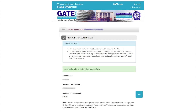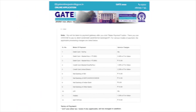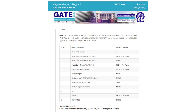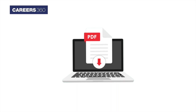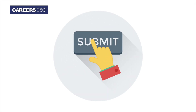After the successful submission of the application form, proceed to pay the application fee through debit card, credit card, internet banking, wallet, or UPI. After only successful payment, the candidate can download the PDF copy of the submitted application form.